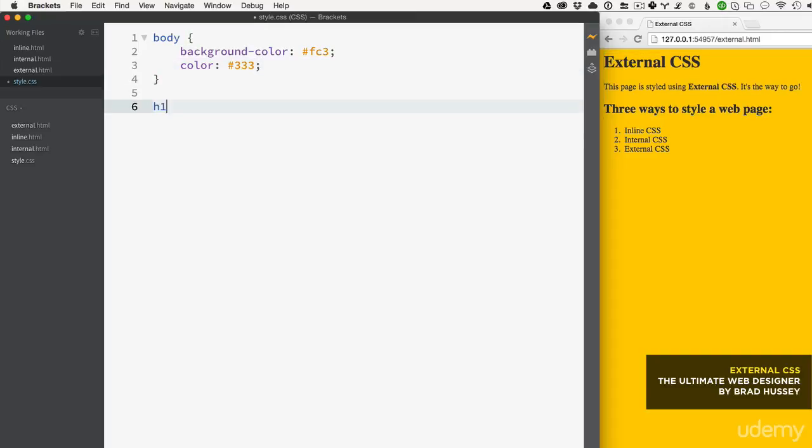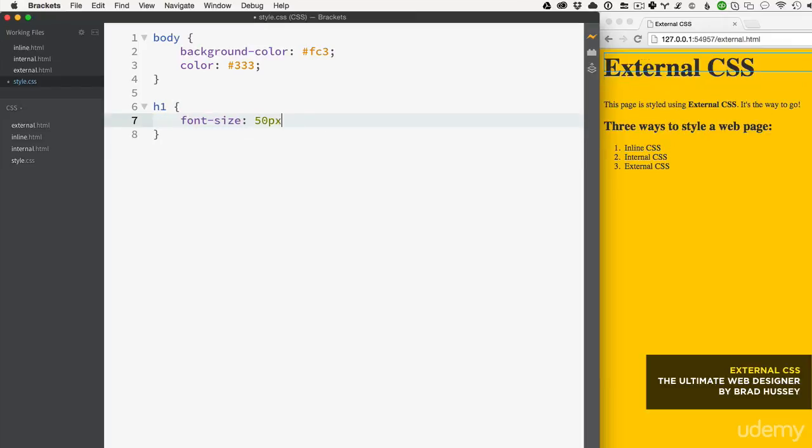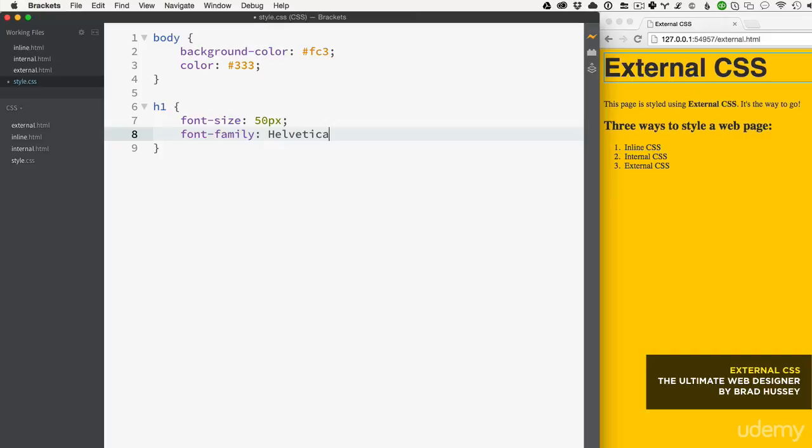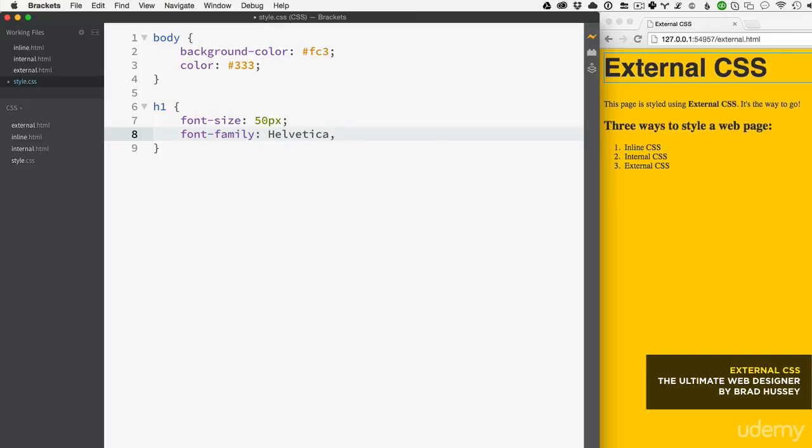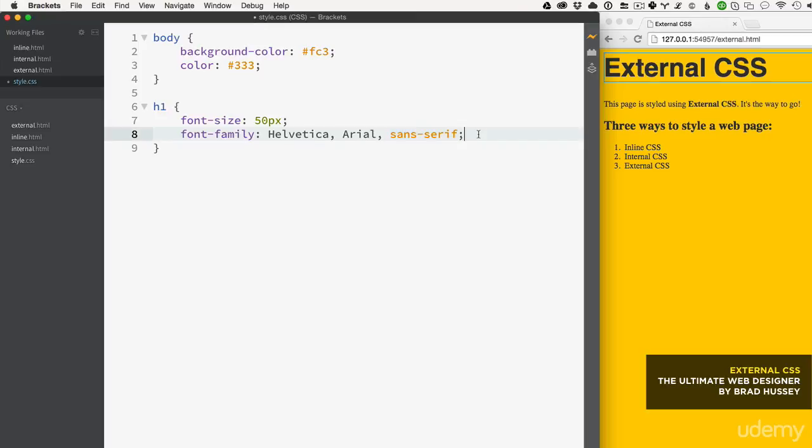Now I'll style the level one heading: font-size 50px, font-family Helvetica. It's always good to have a fallback - this is called a font stack - so Arial, and then sans-serif. This tells the browser to look for Helvetica; if the user doesn't have Helvetica, fall back to Arial; if they don't have Arial, just choose any sans-serif font.